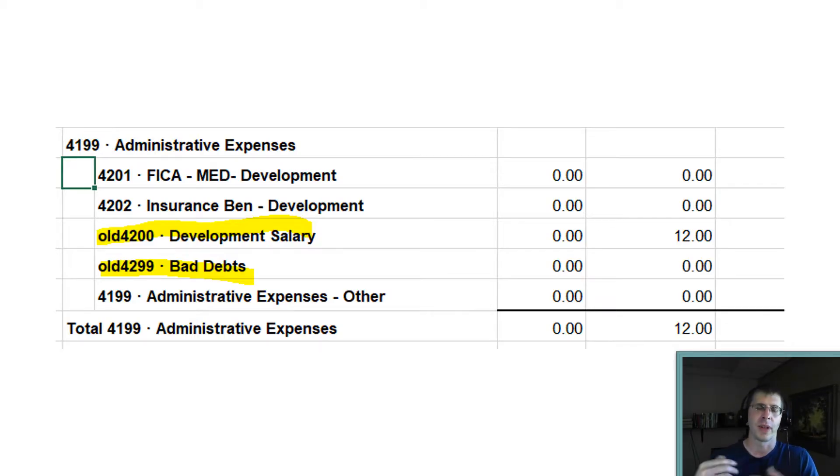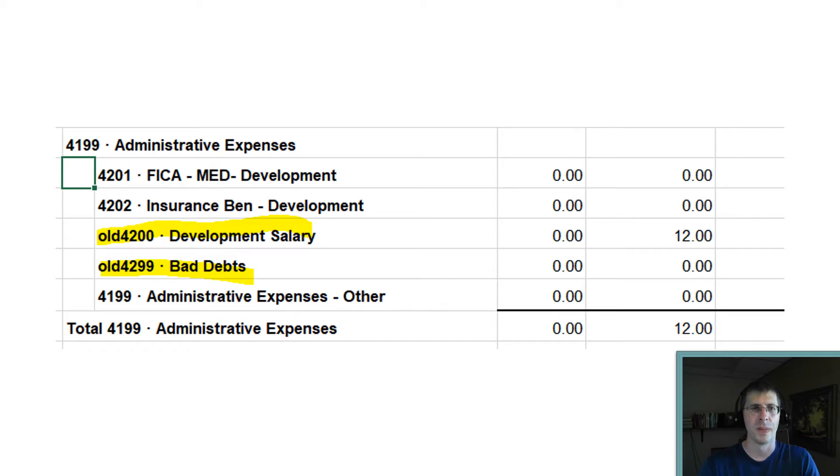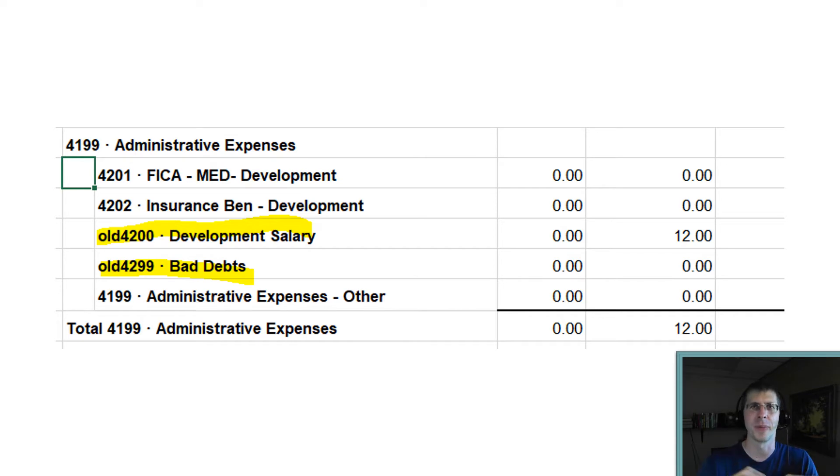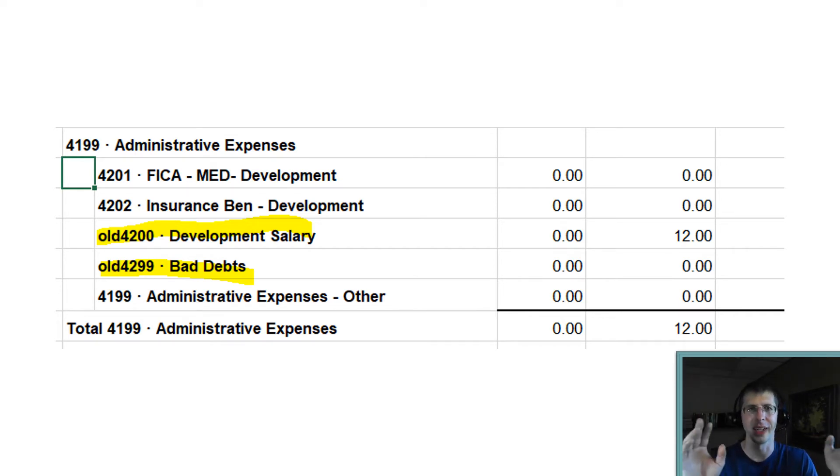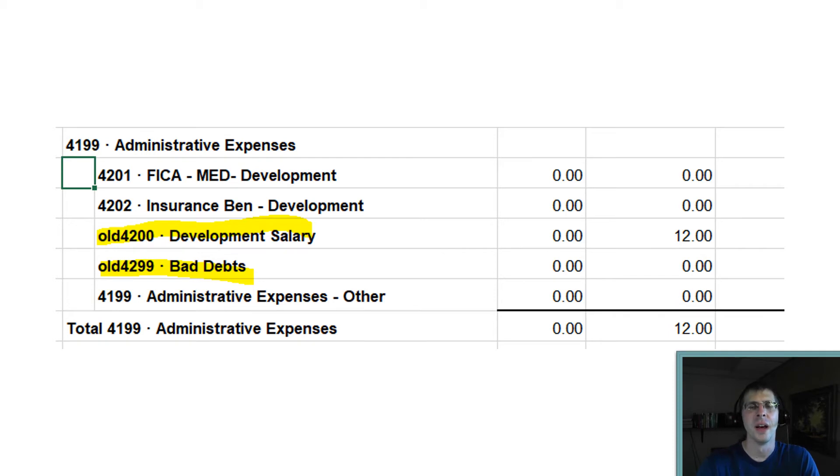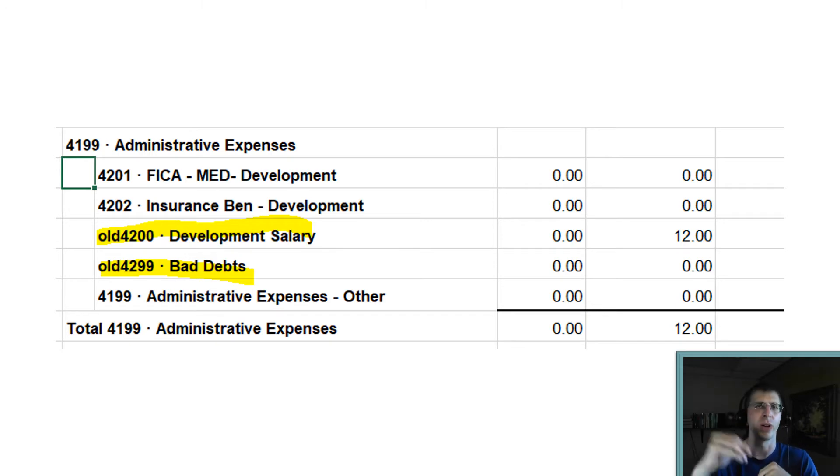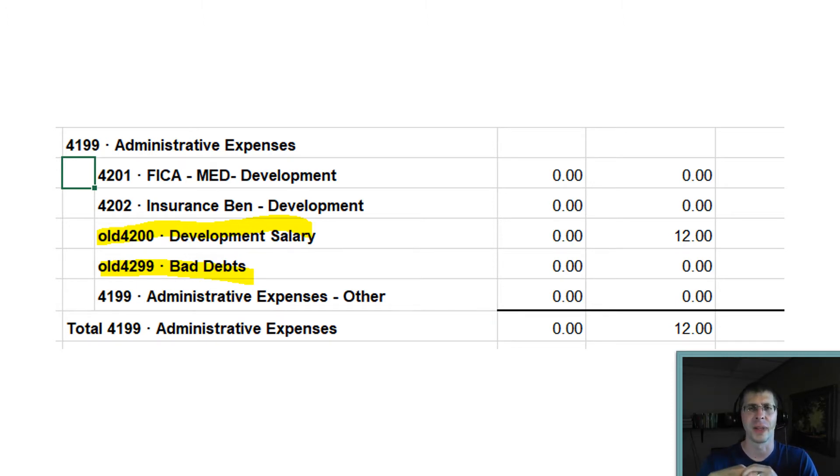This is from an actual organization I work with, but their strategy was to put 'old' in there or sometimes people put 'inactive' or 'do not use' or whatever. But for me, that just looks sloppy. Whenever you do year to year comparisons, you're going to end up with these old ones showing up and it just looks sloppy. So there is a better way.